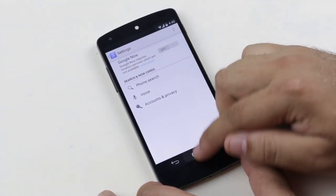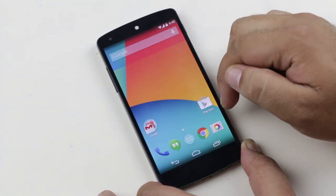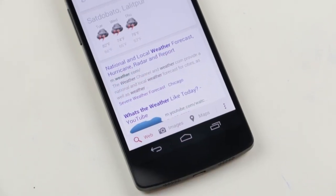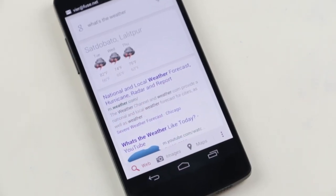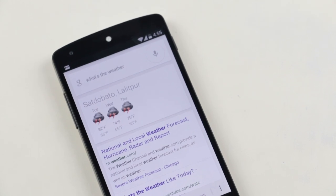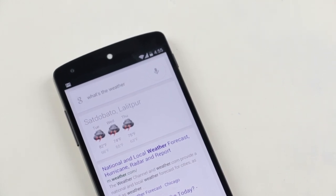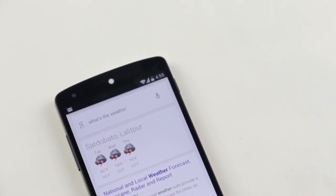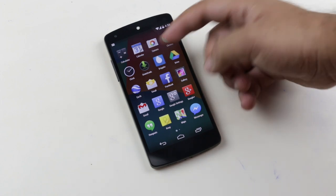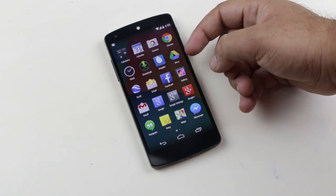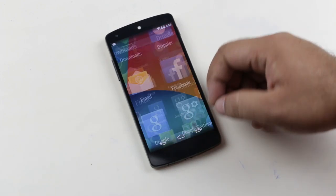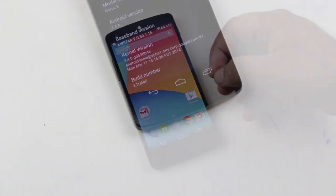As you all know, Google Now is really helpful to quickly have access to weather, places, stocks, reminders, and even sports. In short, it is your digital assistant. I have tried it on Nexus 5, and if you have a Nexus phone or any other stock Android phone, this method should work for you.